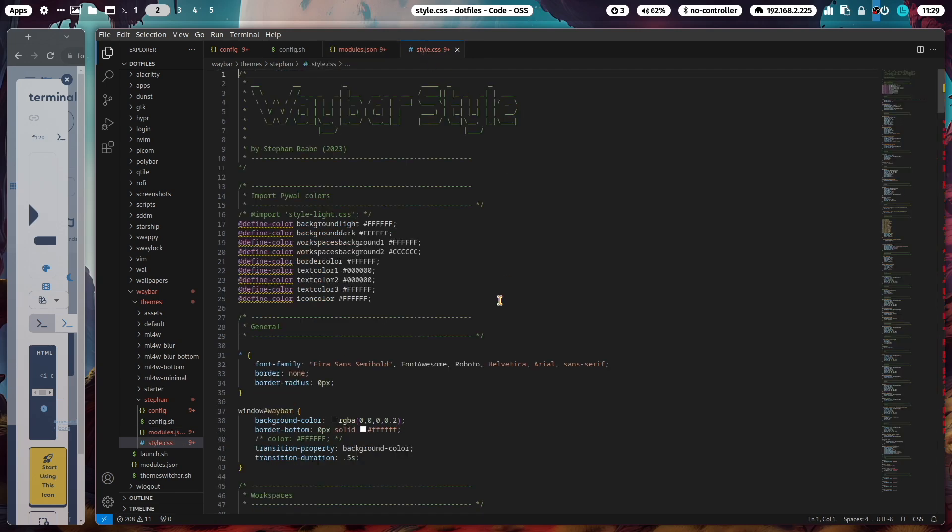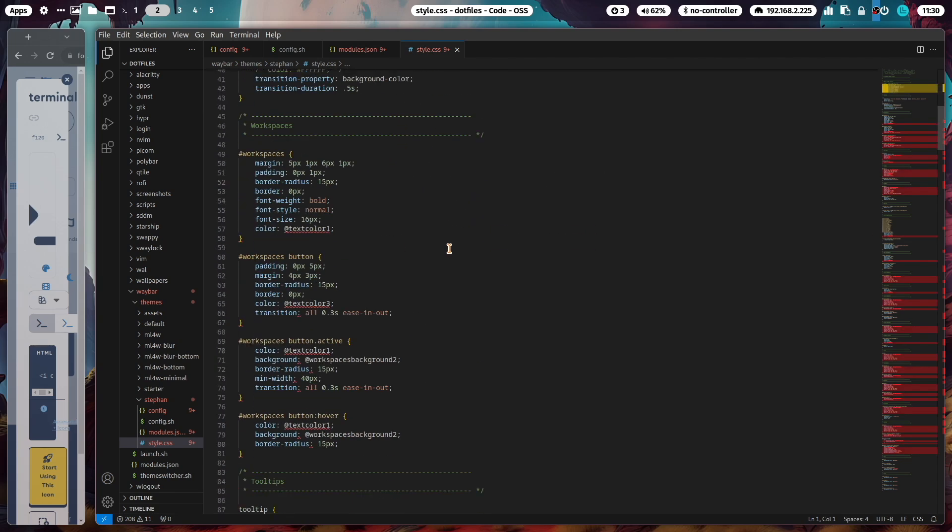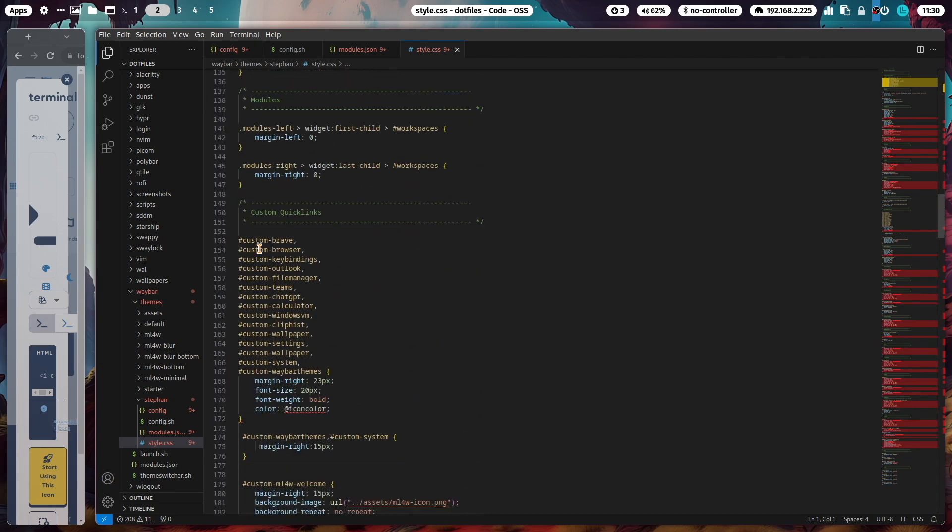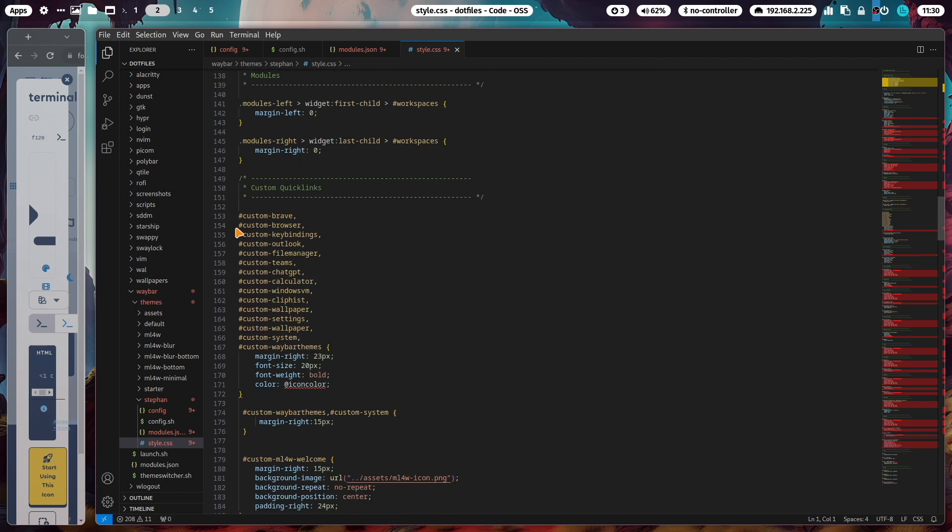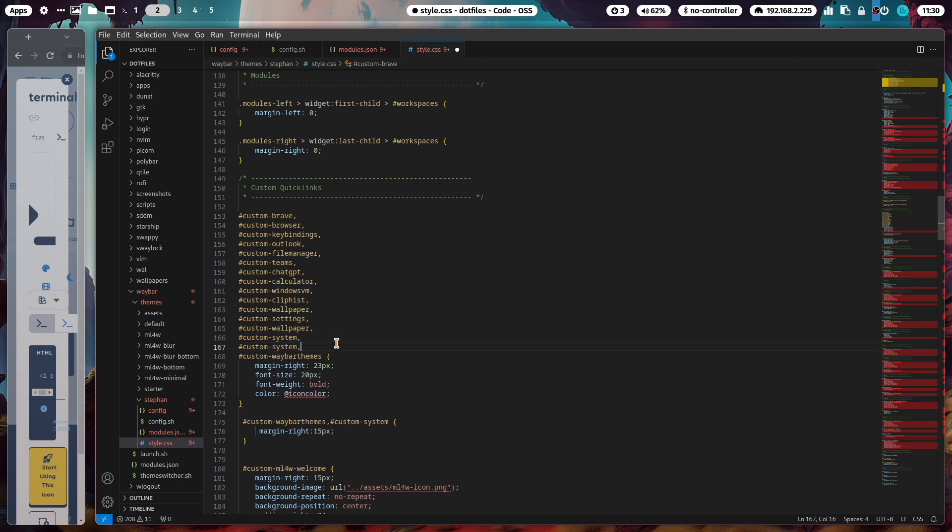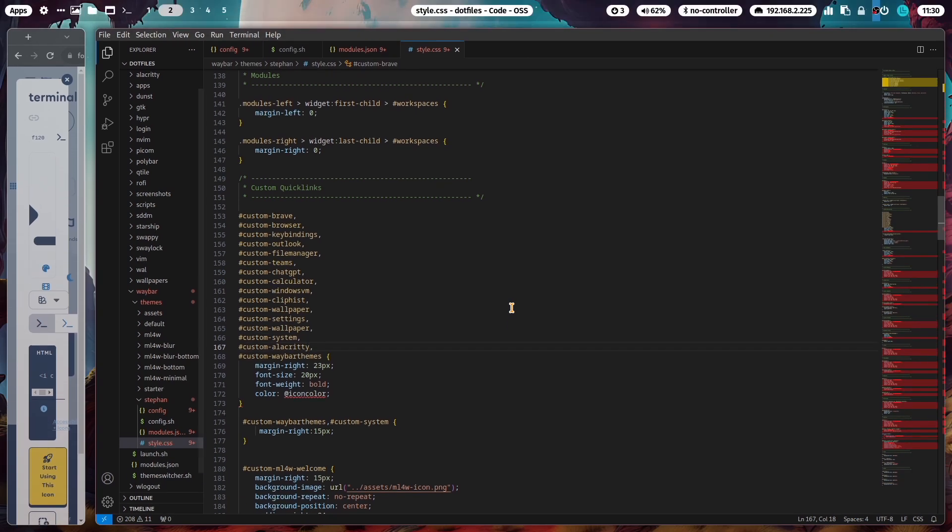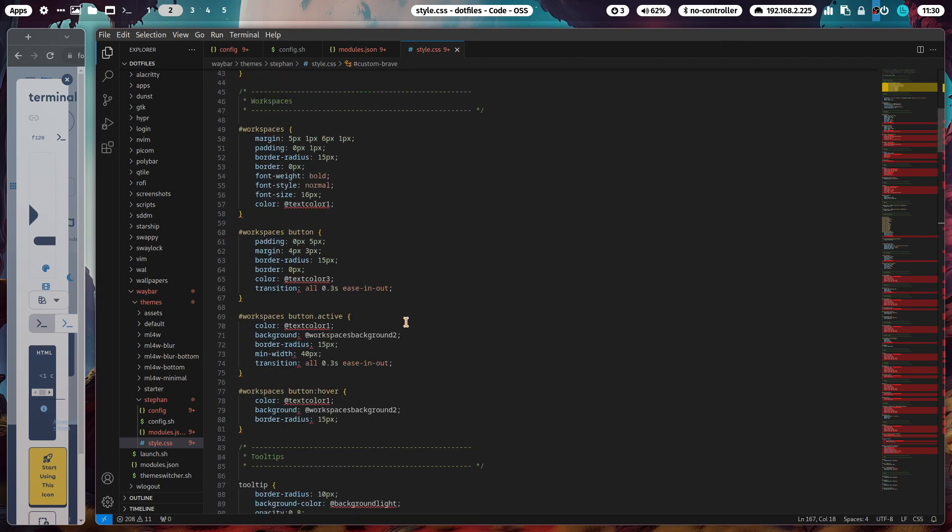Now let's change the layout of that icon because it's a bit too small. You do this in the style.css. In the style.css you can define all colors, font sizes, fonts, the whole layout of the Waybar. Let's scroll down and you see there's a section for the custom quick links. I'll add here a line: custom Alacritty. Click on save and reload Waybar. Now you see the icon is a bit bigger and fits better to the overall layout.